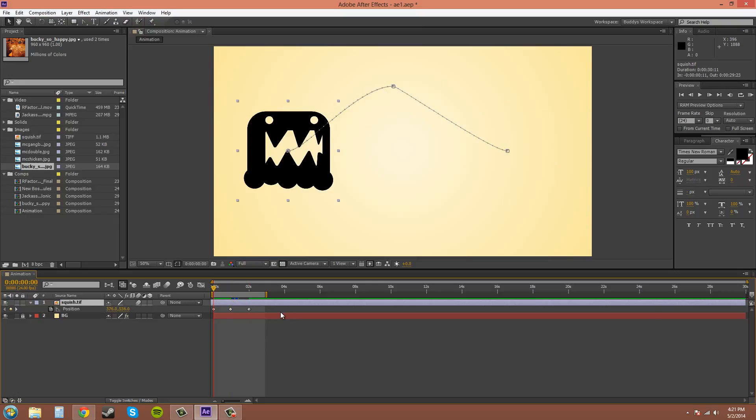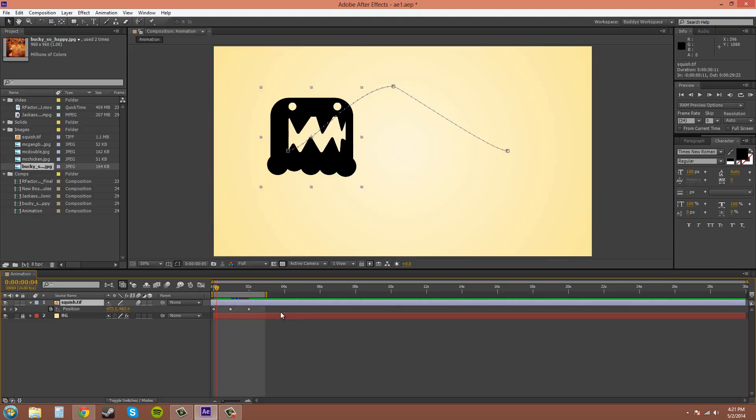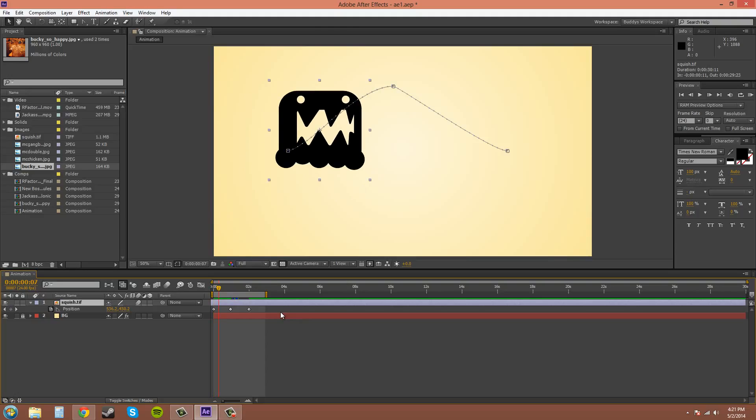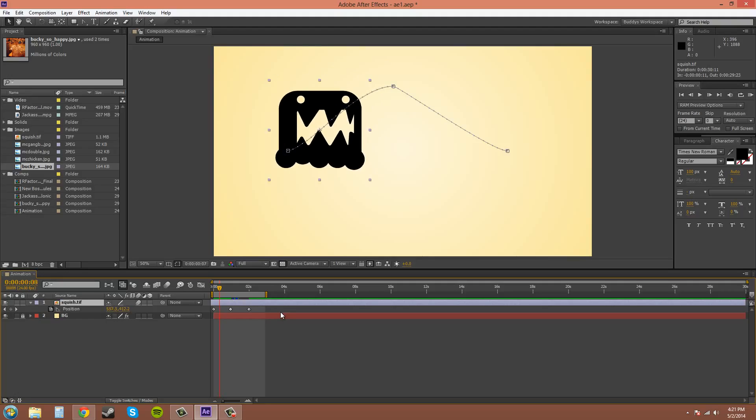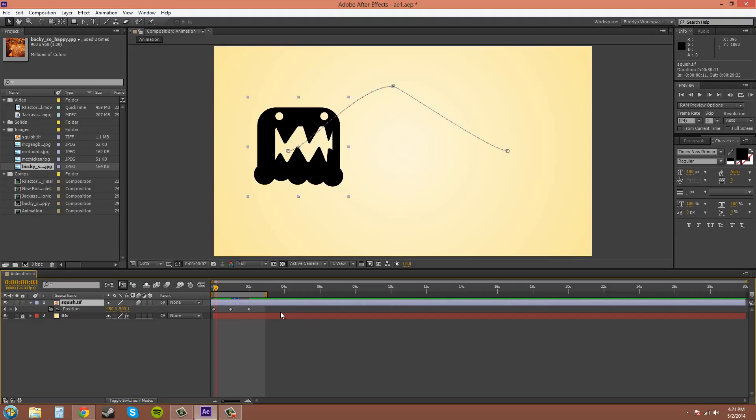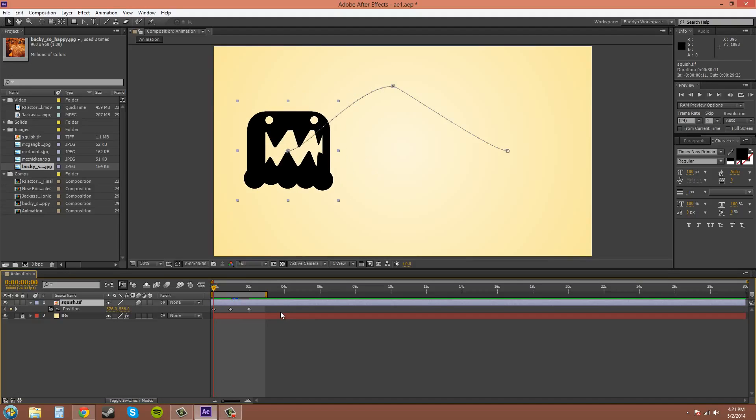The page up and page down button on your keyboard will move, page down moves it forward one frame, page up moves it back one frame. So that way you can get really precise.